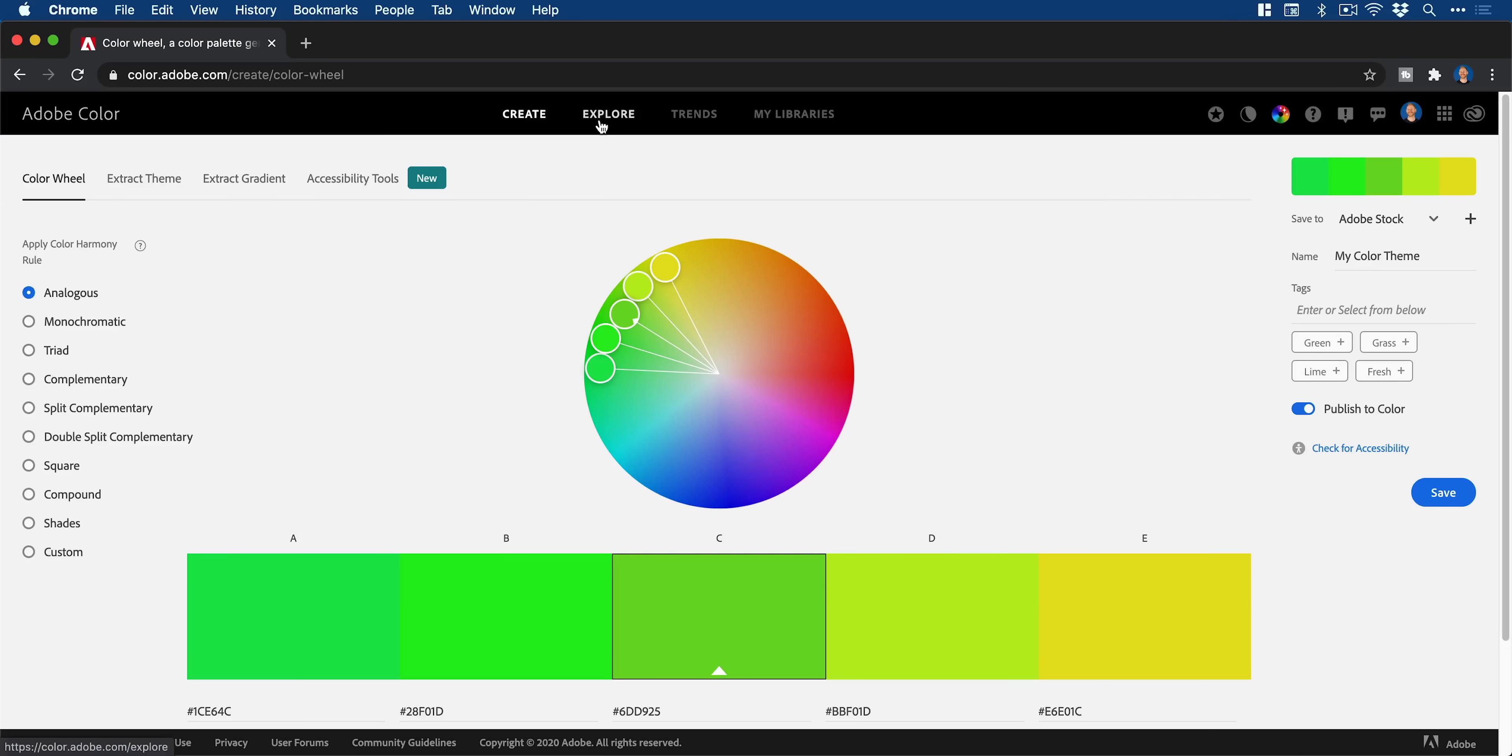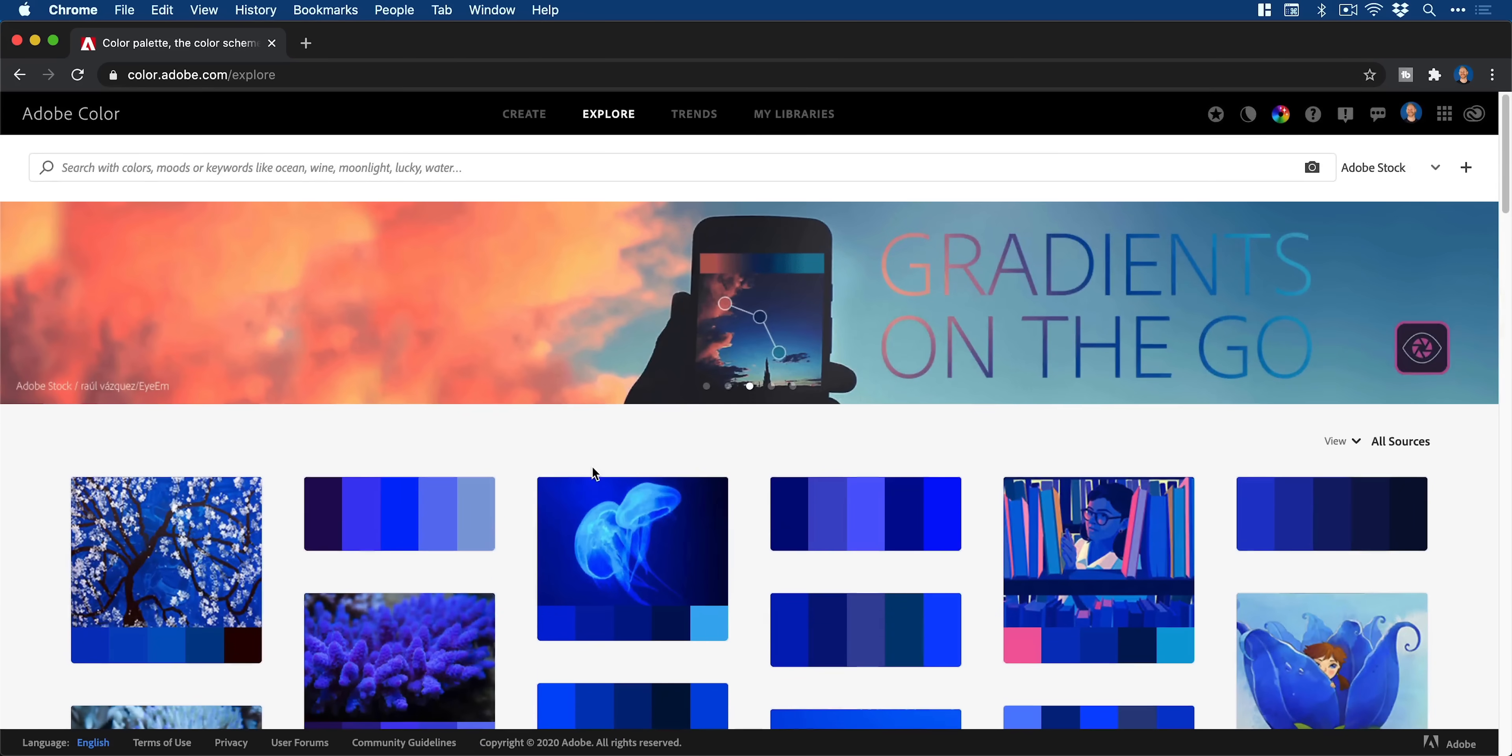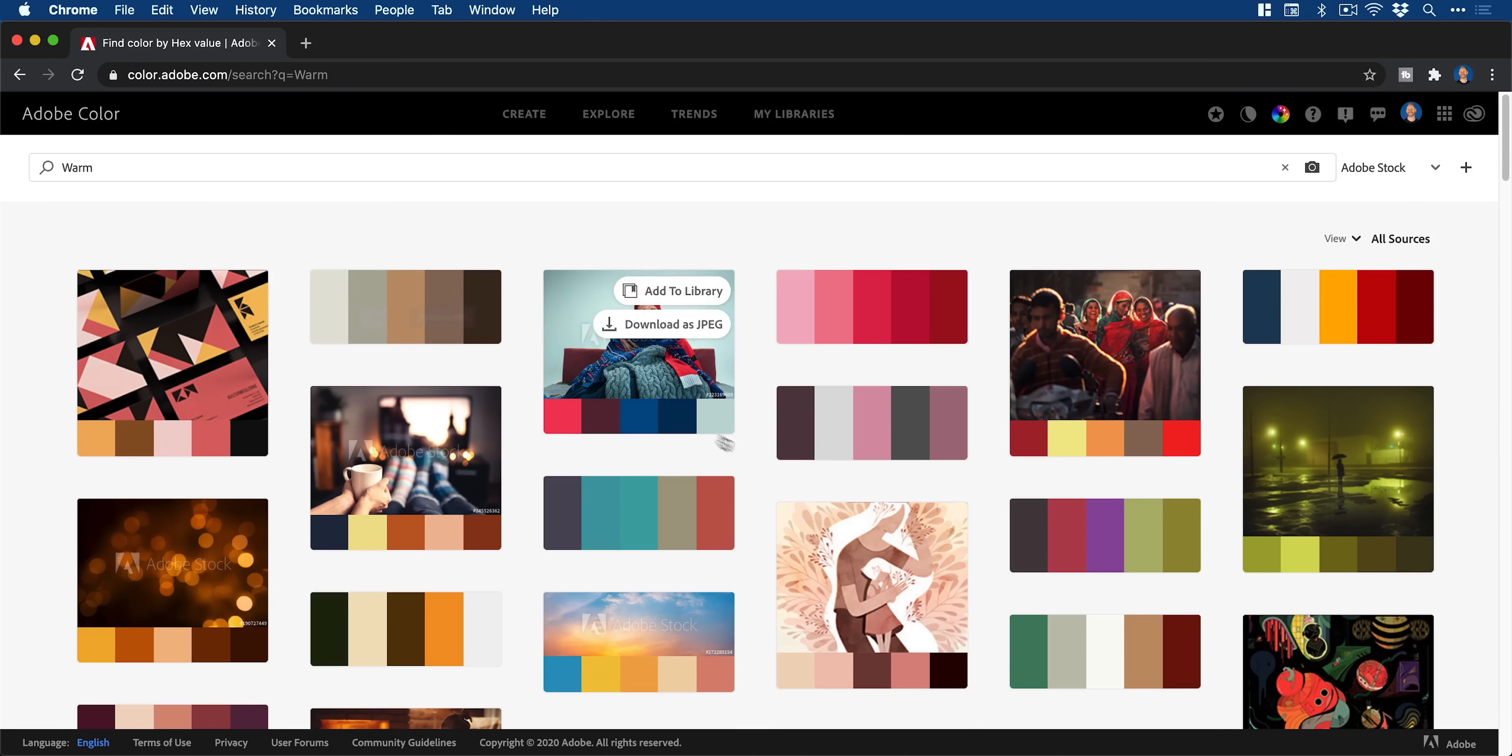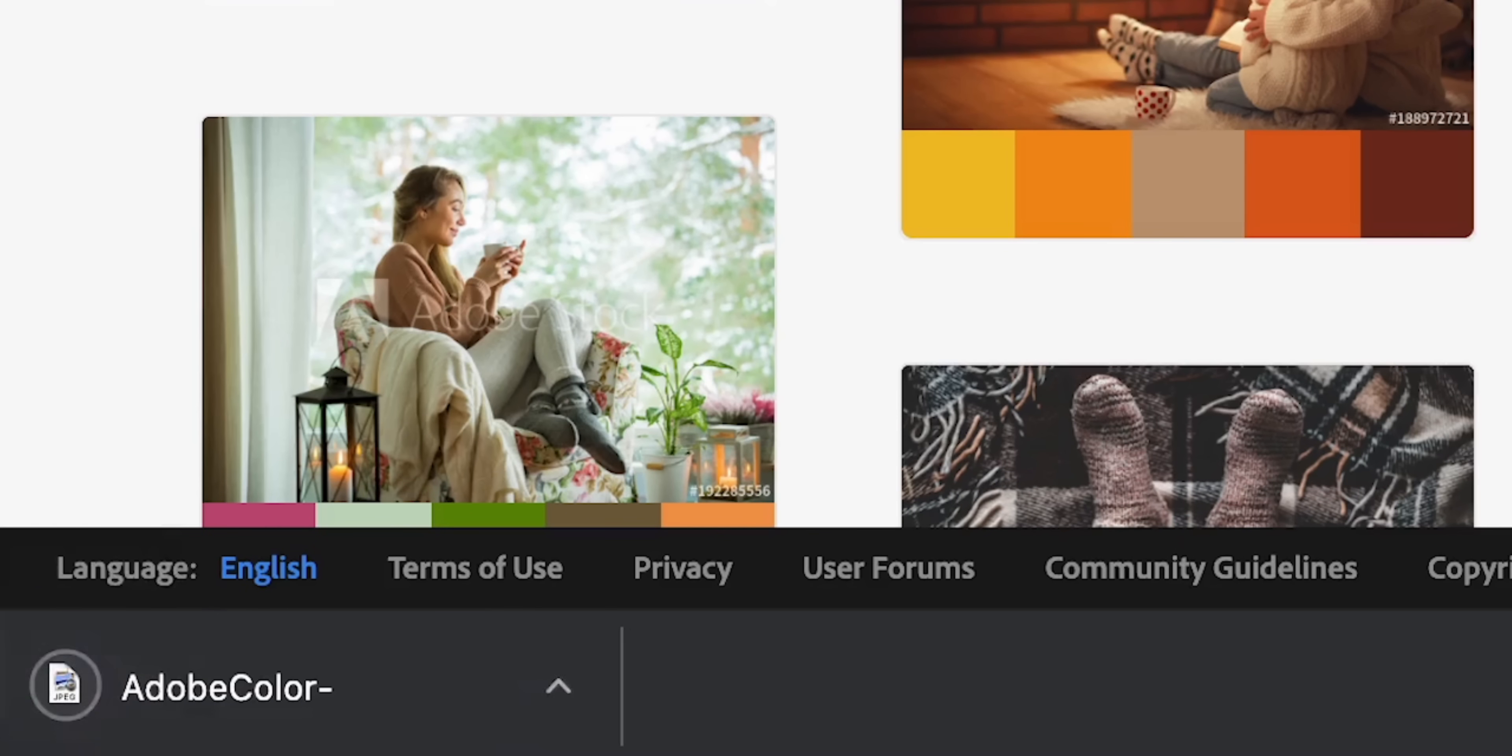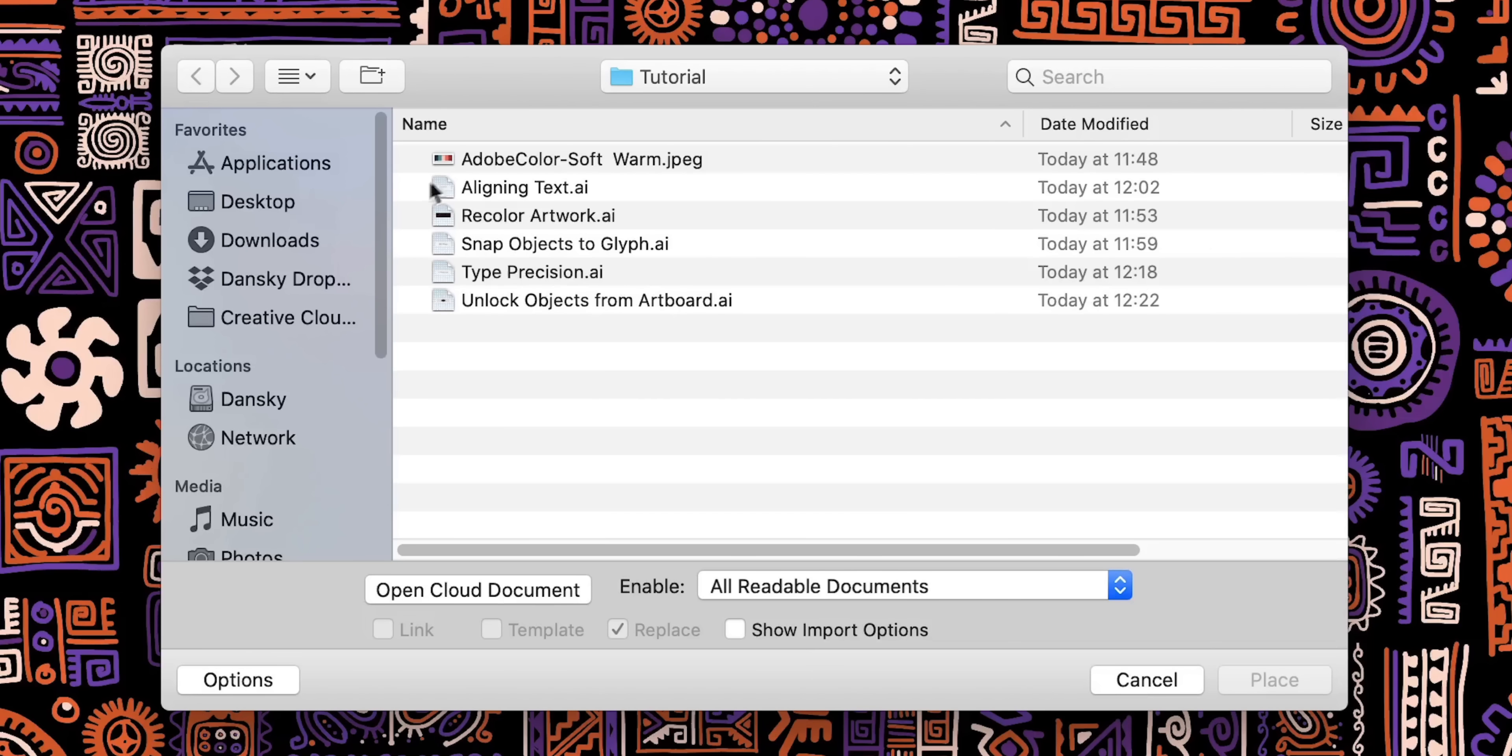You can also go to color.adobe.com, click the explore tab. You'll see blue is trendy today, but we can also go up and perform our own search. I'm going to type warm and Adobe color will serve me up loads of different color palettes. And I can pick one, add it to a library or download it as a JPEG. So we'll download this one. And we can then place this JPEG into our document.